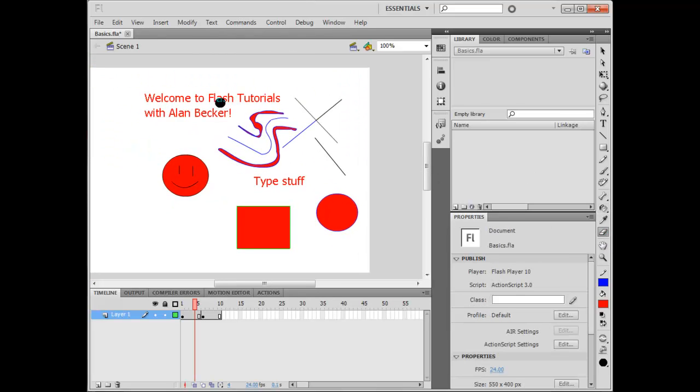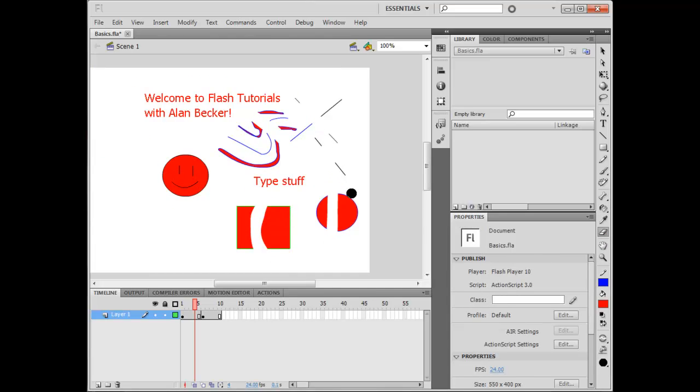The Eraser tool is used to erase stuff, doesn't erase text apparently.